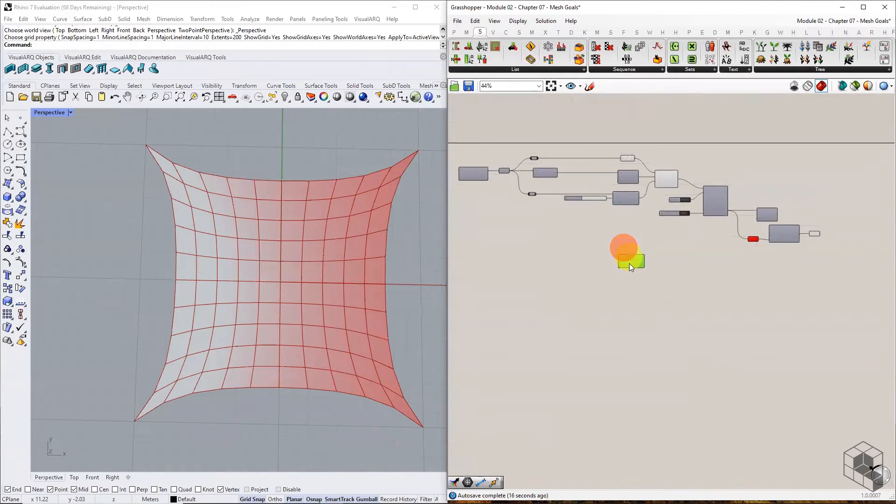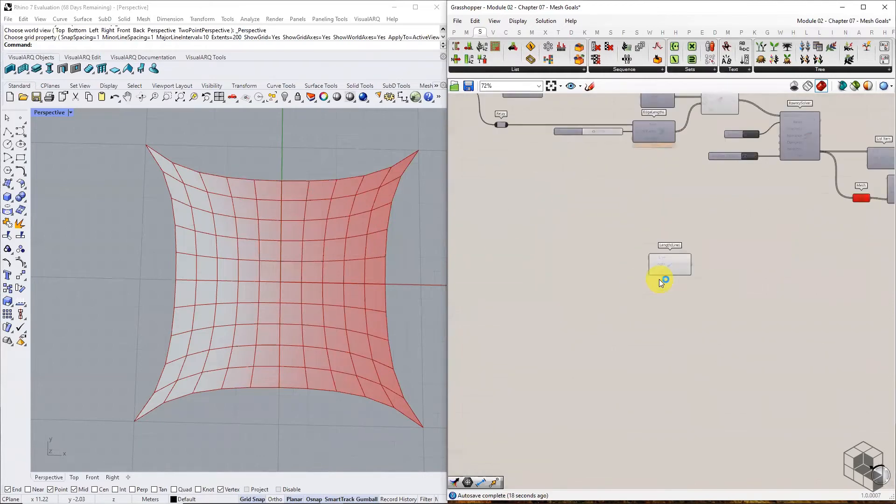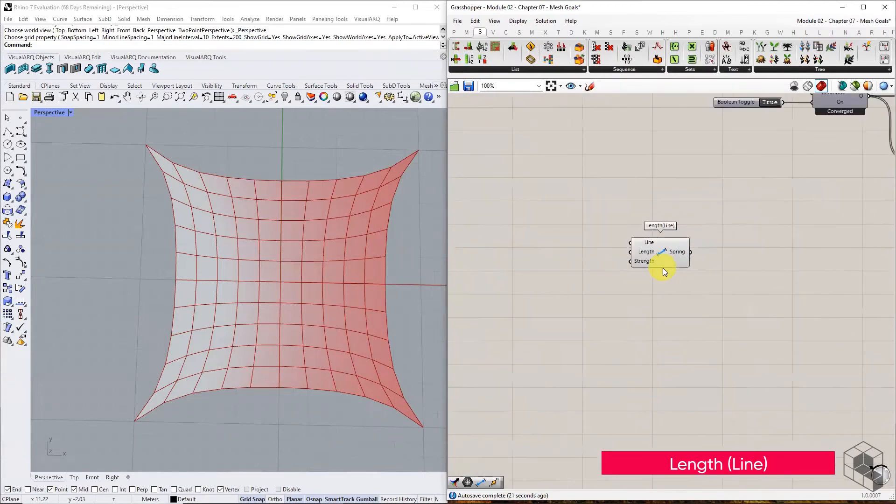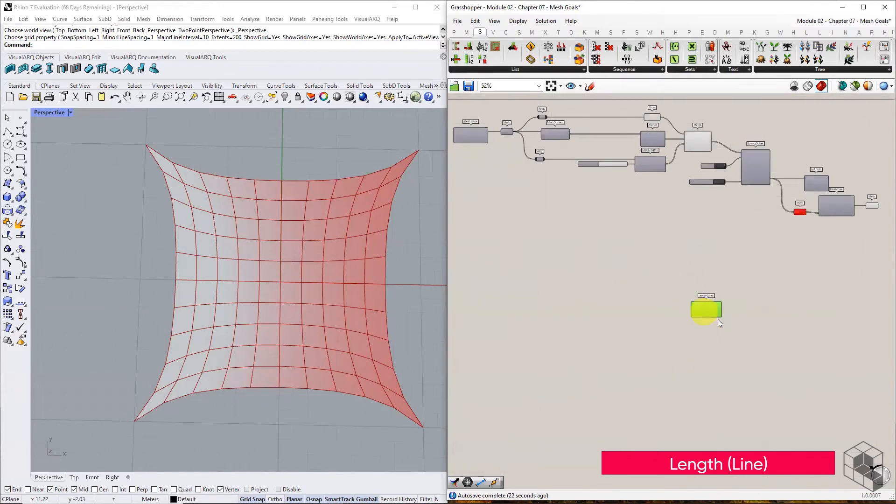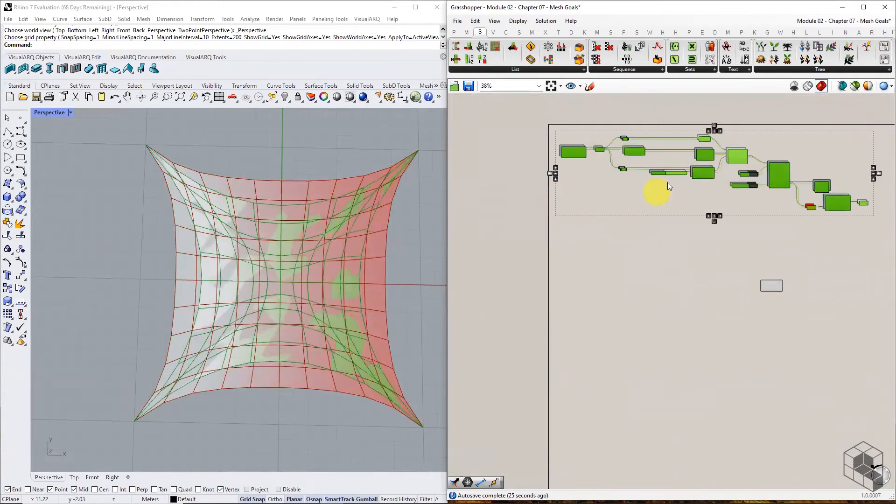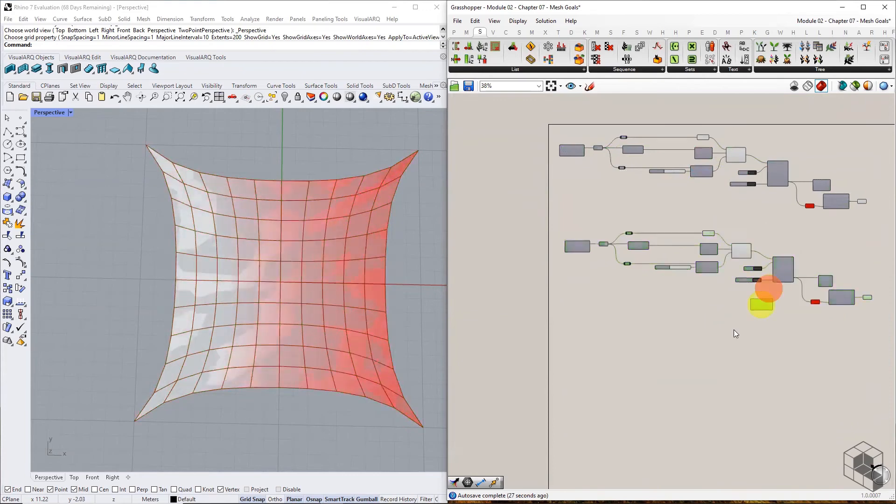The second method of assigning spring force to a mesh is using the Length Line component. Copy the previous definition and replace the Edge Length component with the Length Line component.